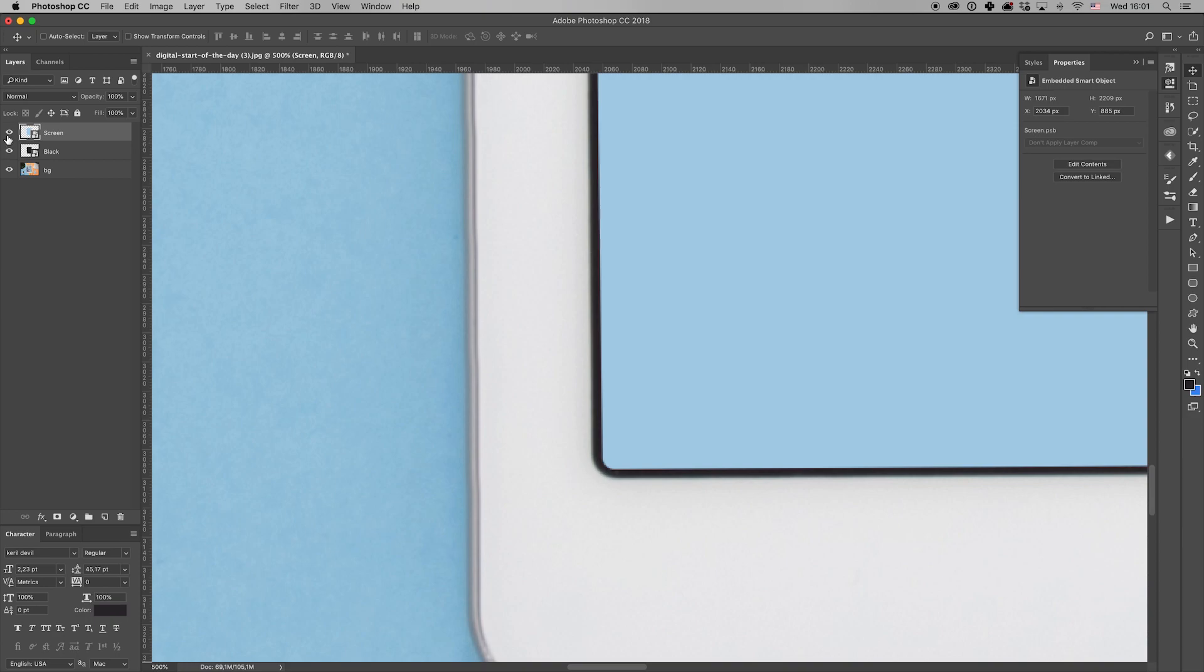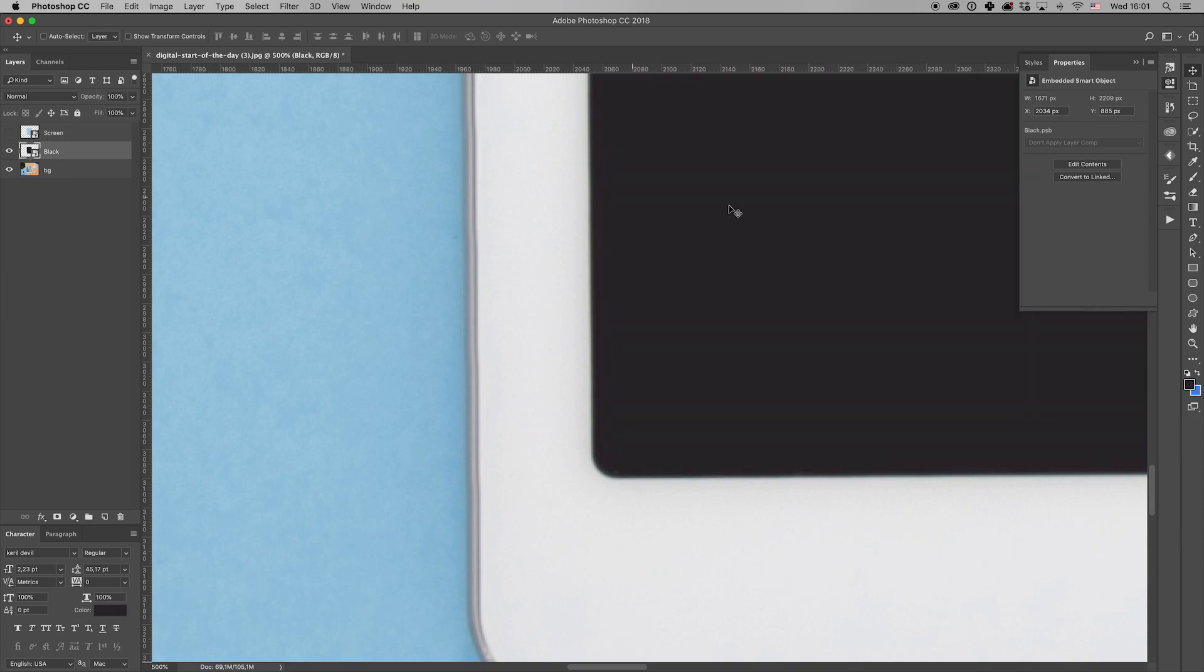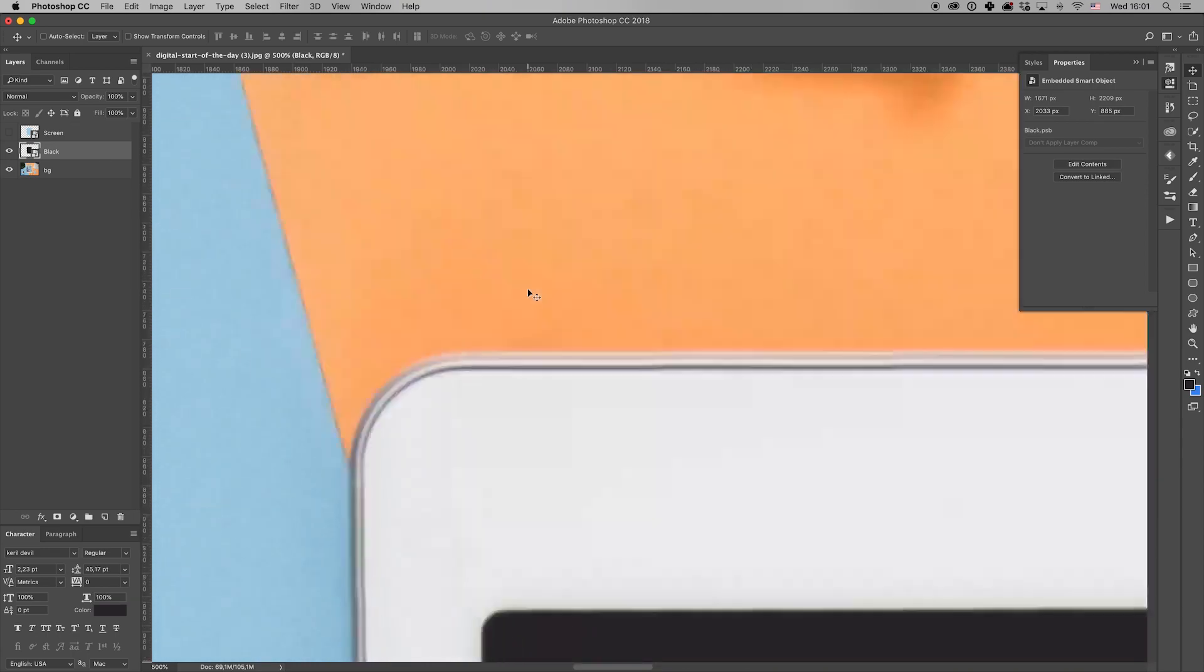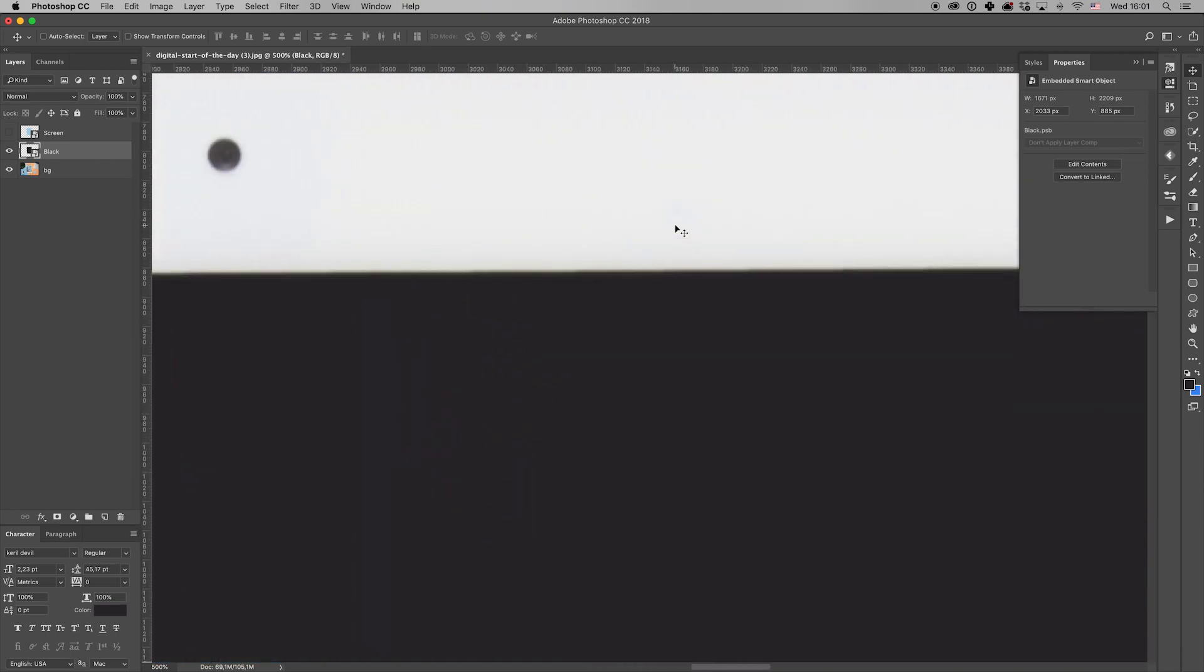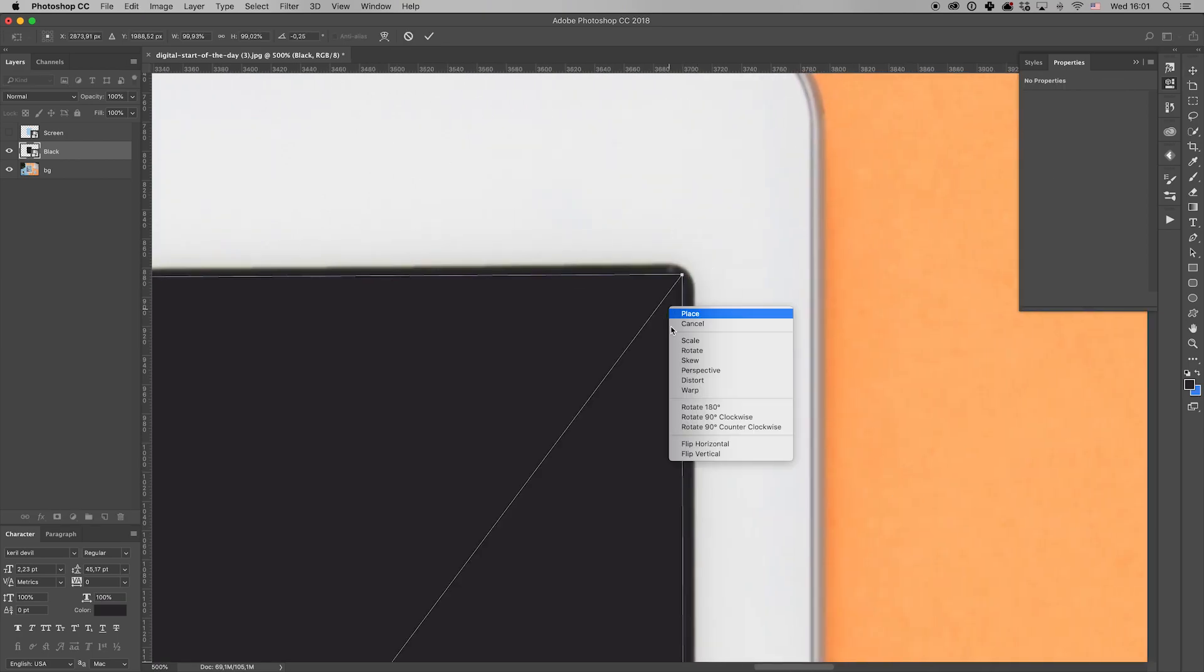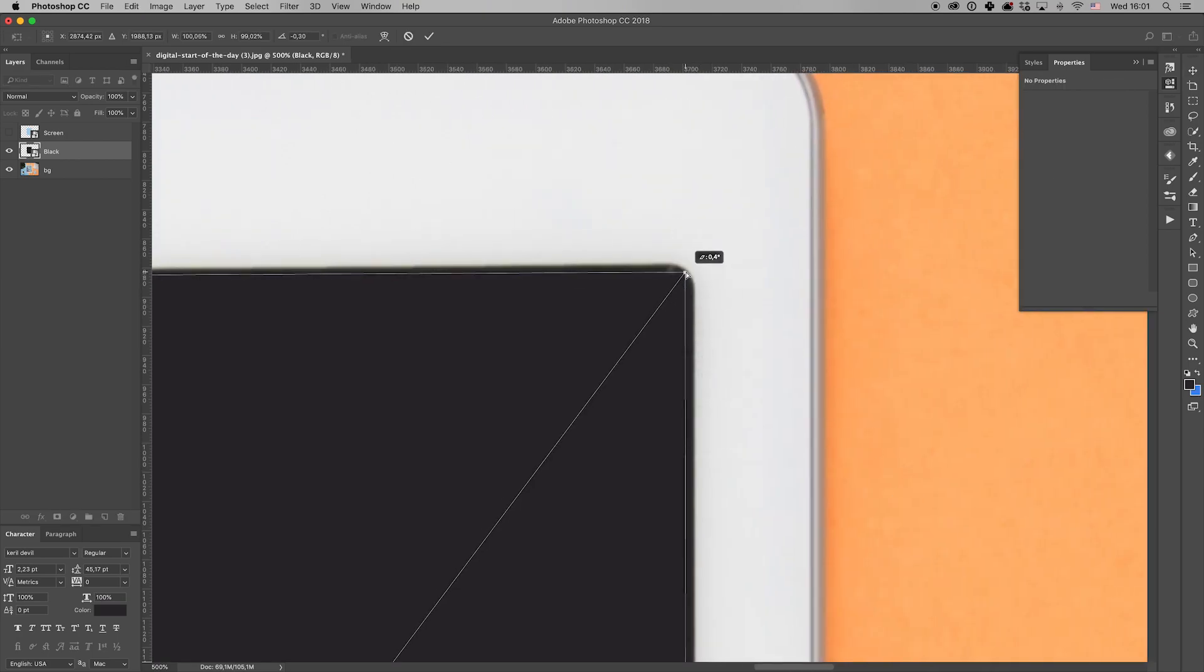That looks better. Switch off the screen layer and make sure that nothing shows through the black smart object. Here, we have some mismatch, so use Free Transform tool, Distort, again to cover it.